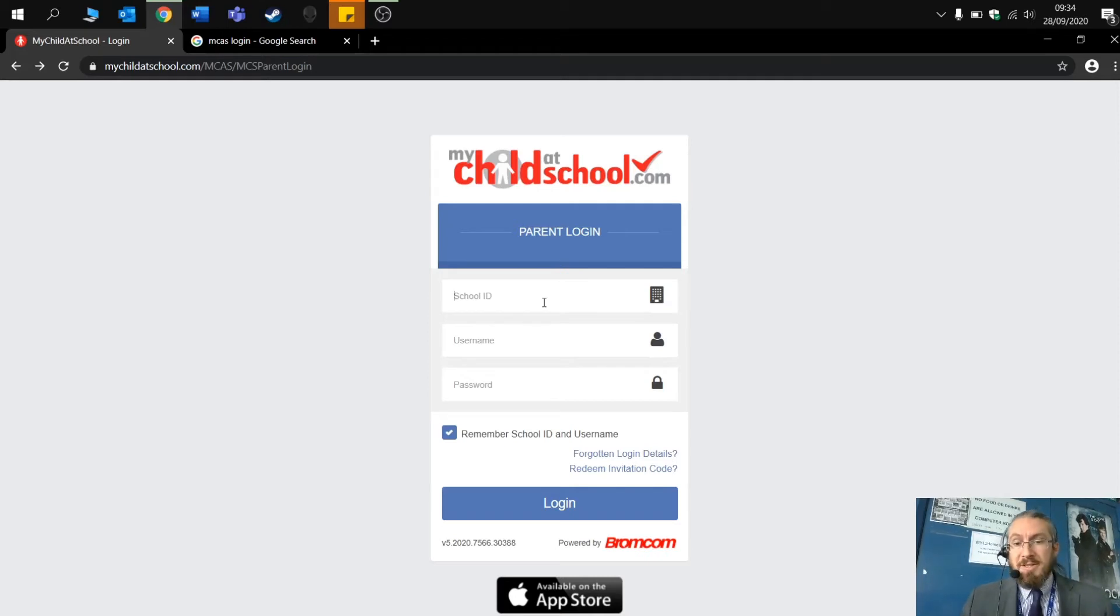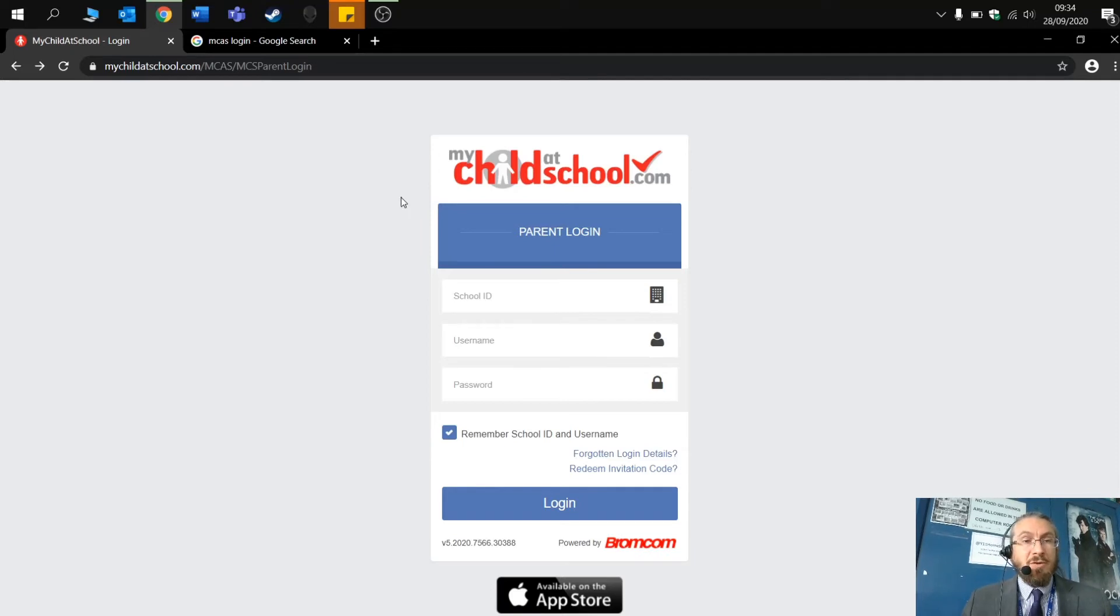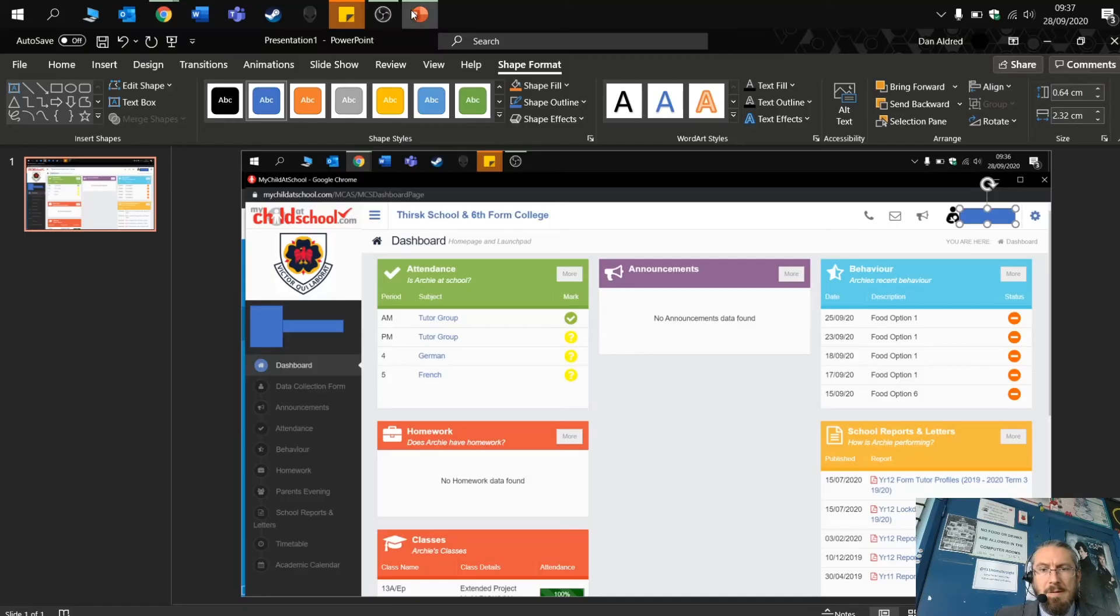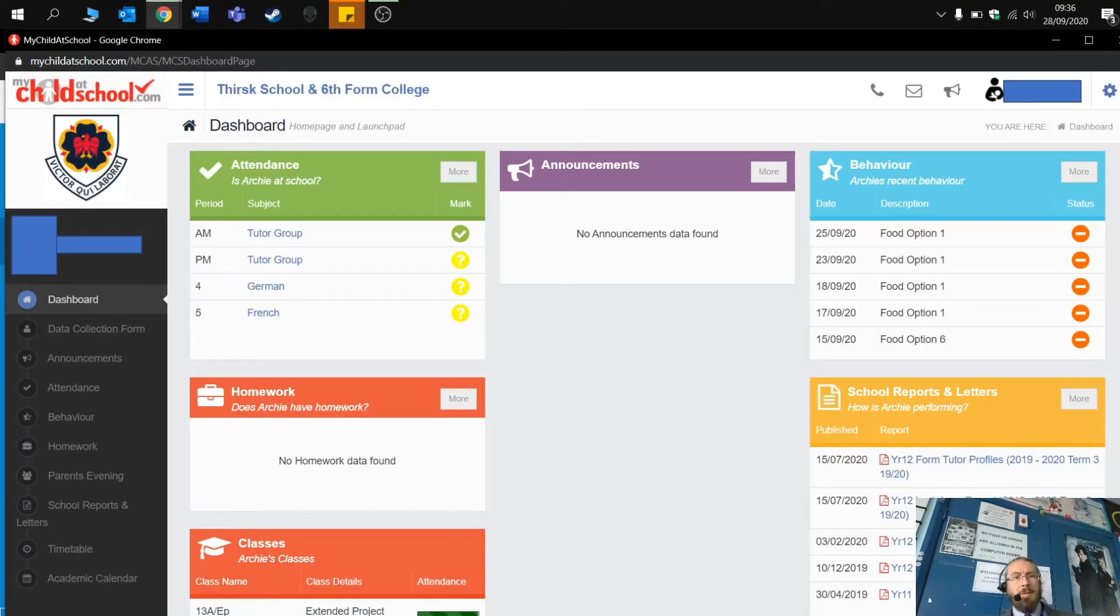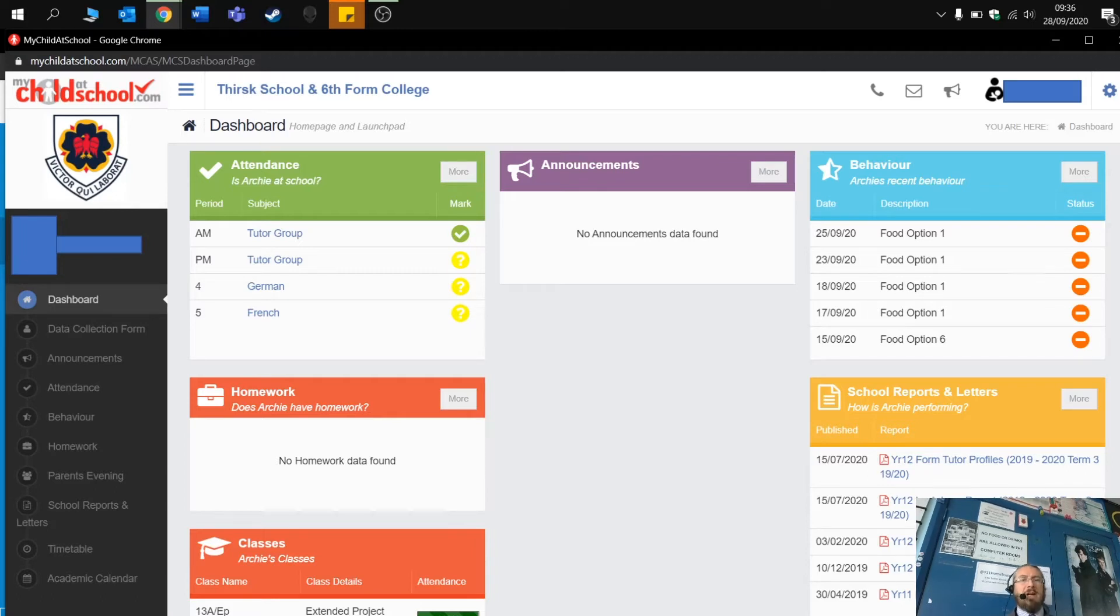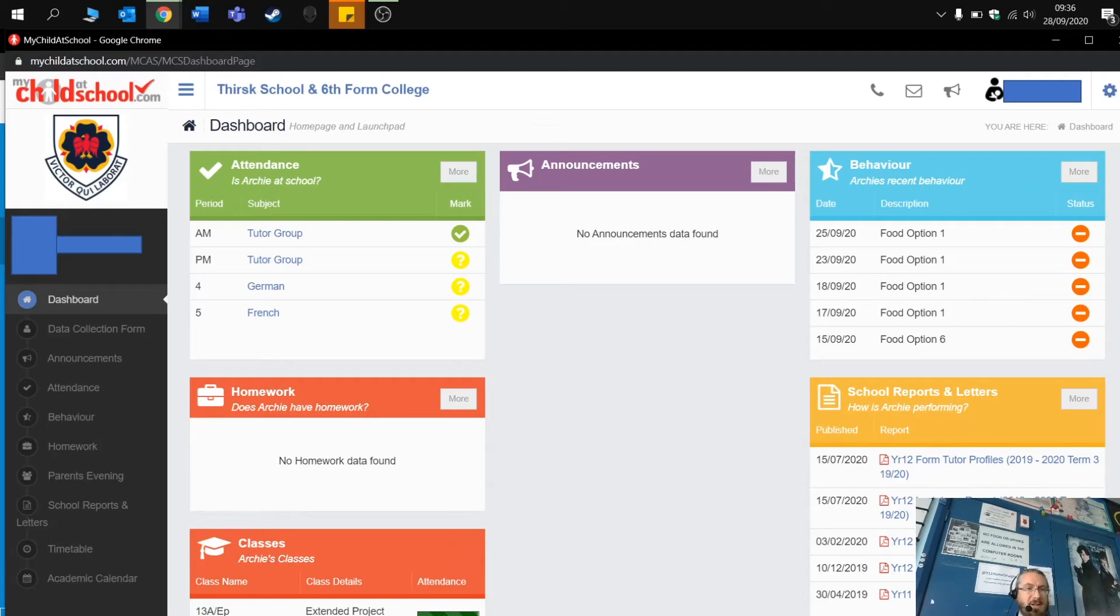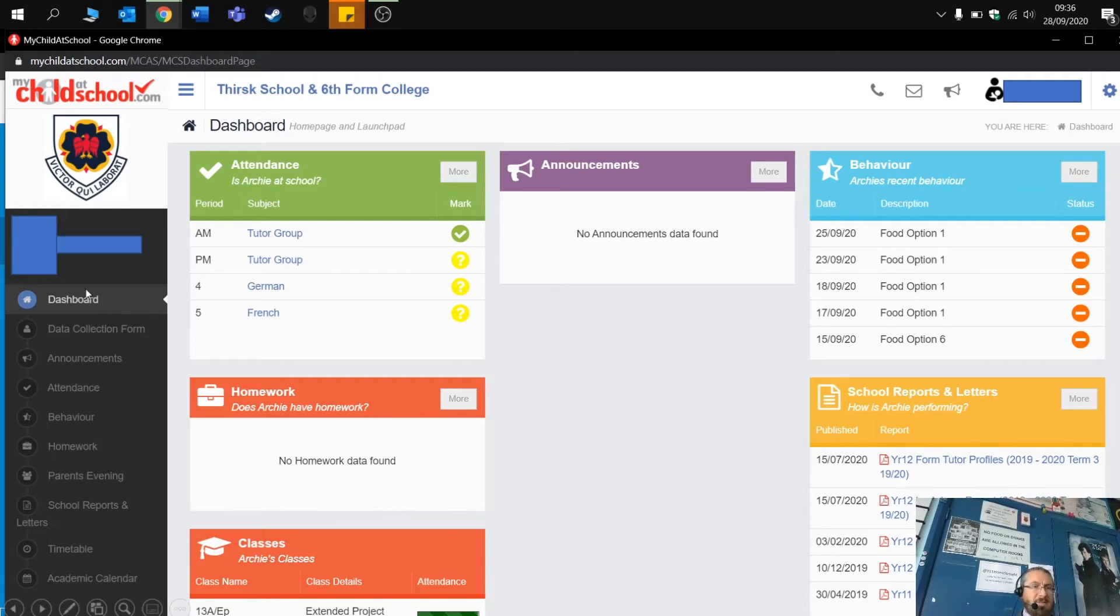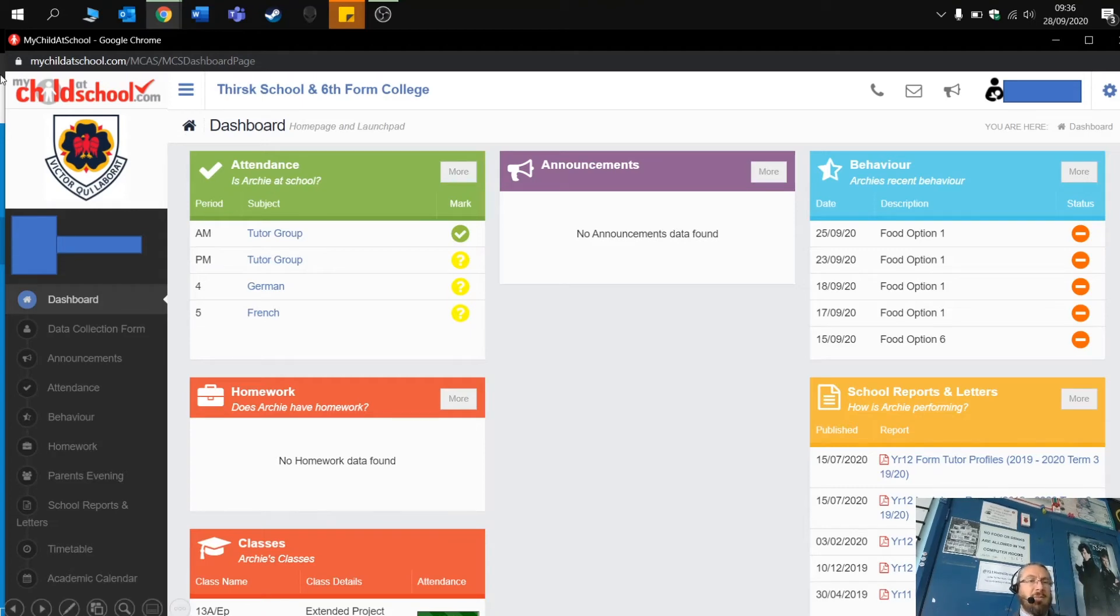So let's have a look at the actual interface for My Child at School. Once you're set up and you are logged into the MCAS dashboard, you will be presented with this interface. On the left hand side, you would normally see the picture of your child and you also see the name. These have been blanked out obviously for data protection.